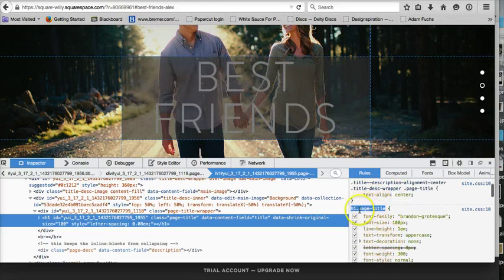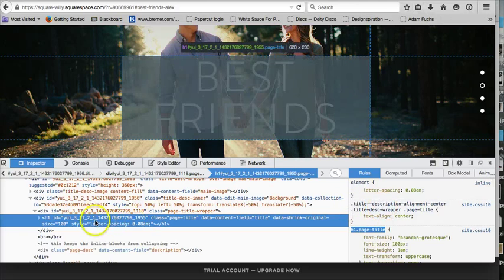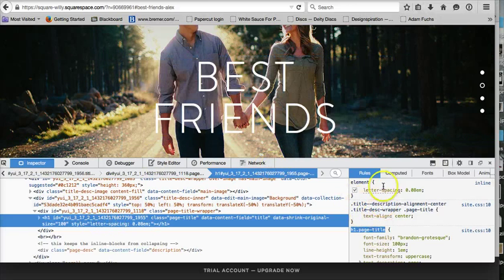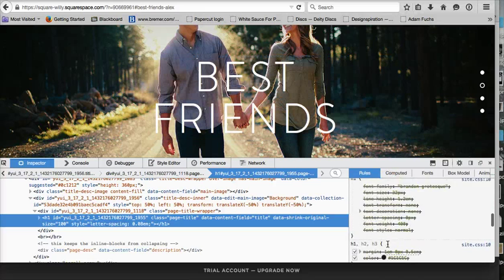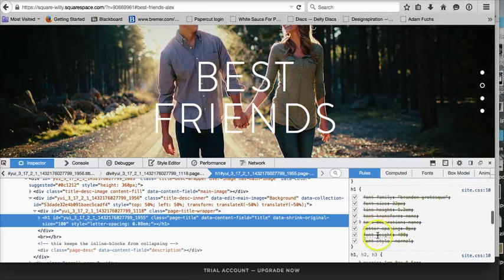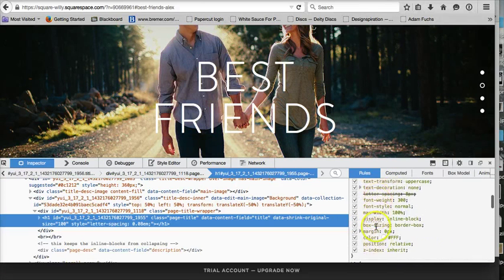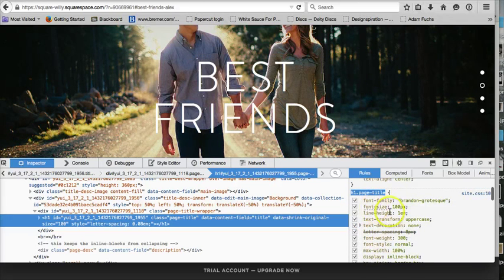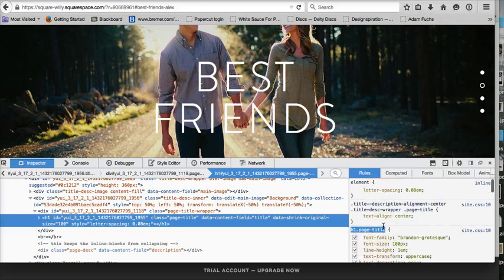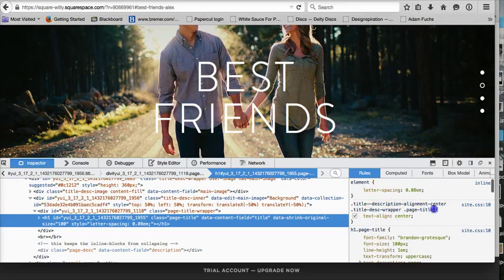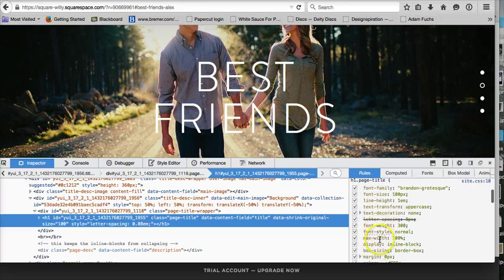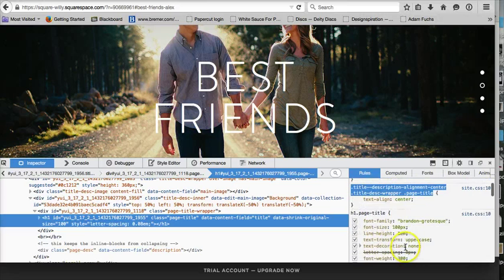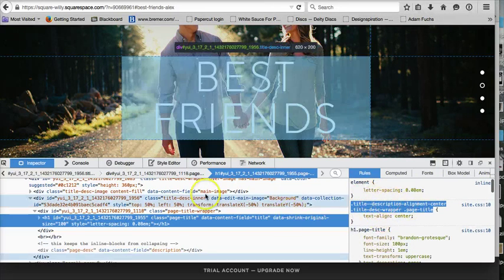But I couldn't do just H1. I would need to do H1 page title in order to change this. Because that's what's controlling it. So the first place to look is here. And then figure out what rules are running it and what you want to change. See how it's overriding normal H1 and imposing all of this because it's a class page title. So I would have to do H1 class page title to do this.